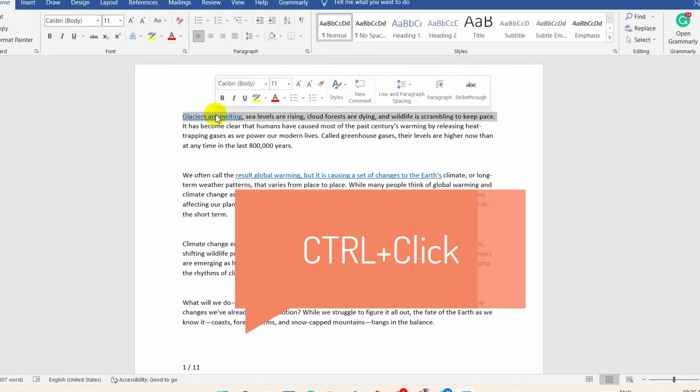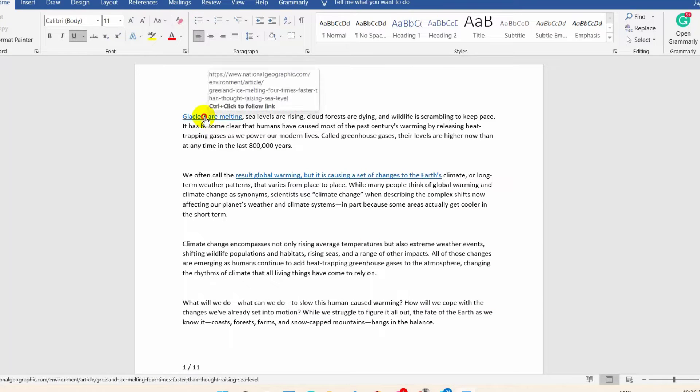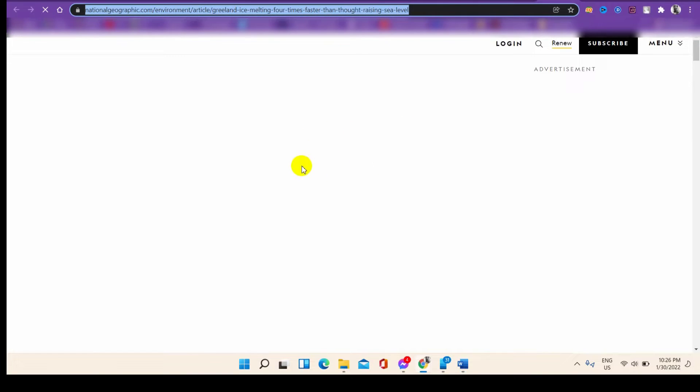However, there can be problems in the settings of the hyperlink. To check it, right-click on the hyperlink option and then edit it.